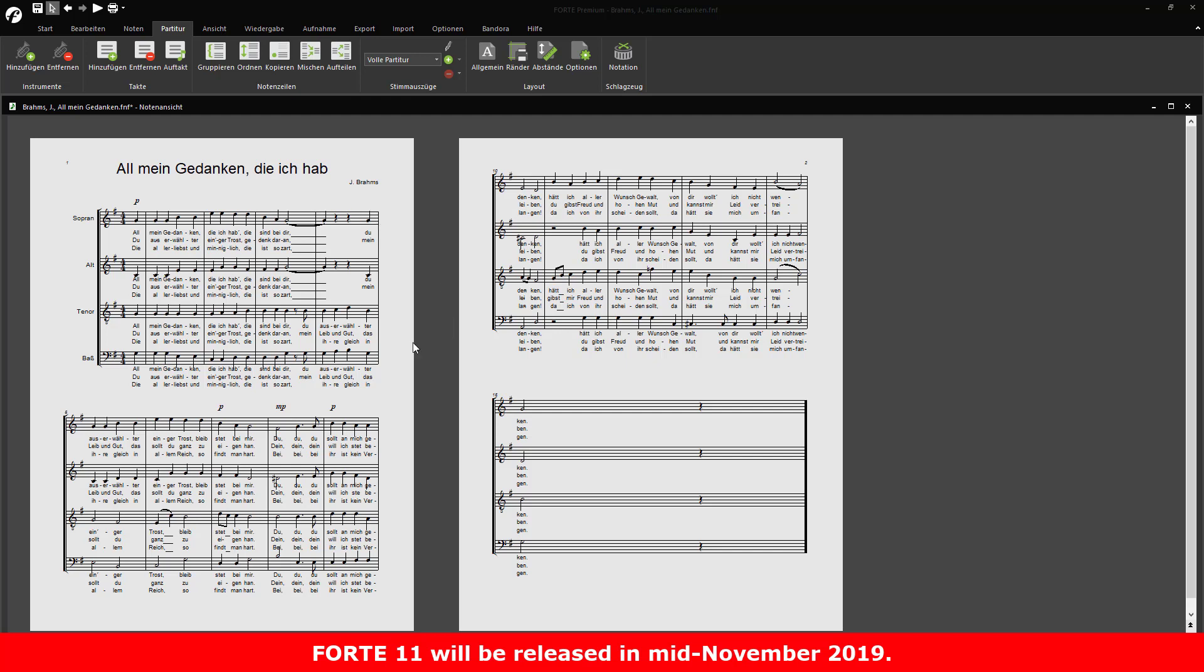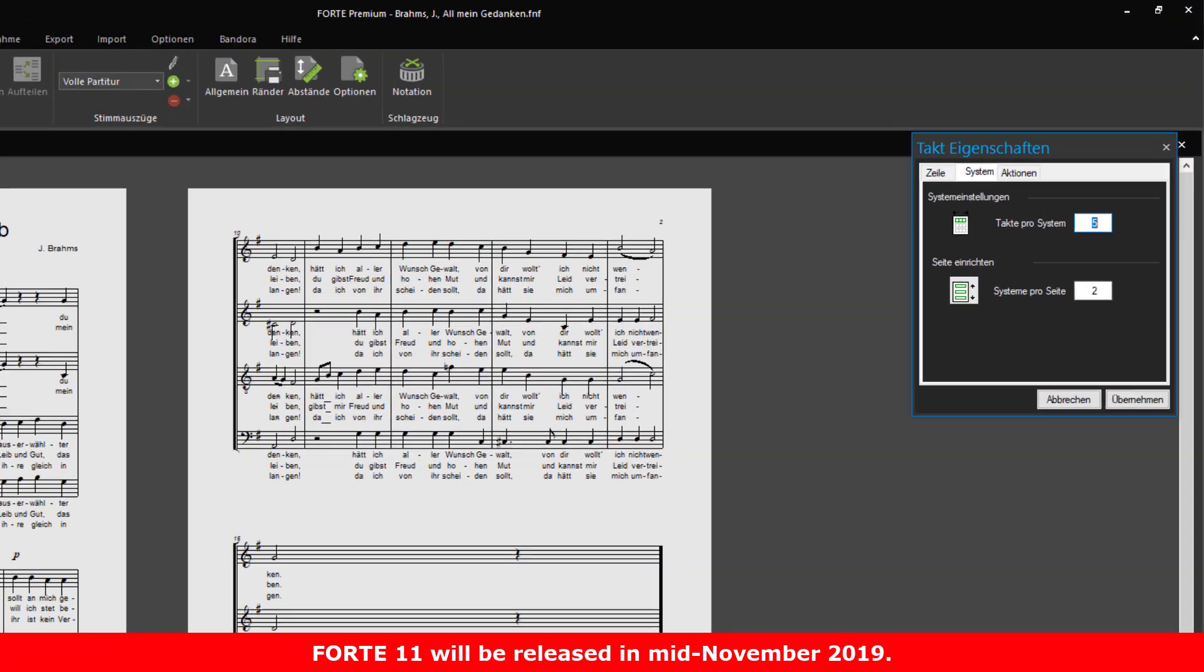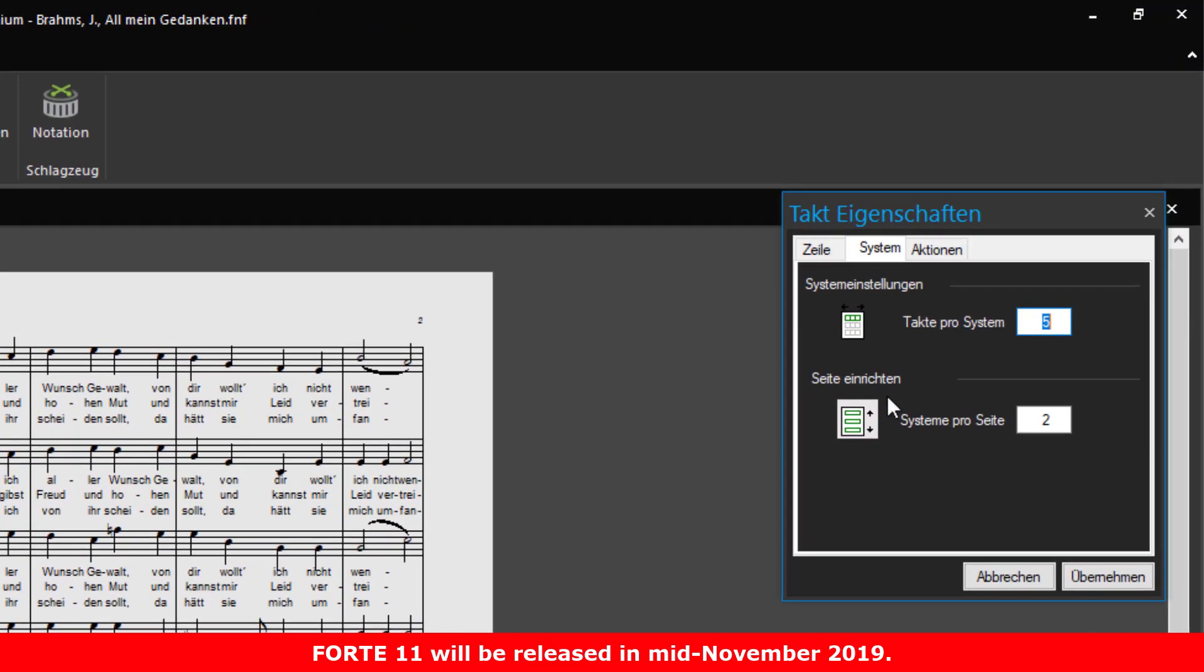Previously, you had to double-click the staff, open the properties window, and select the number of measures for the selected system.